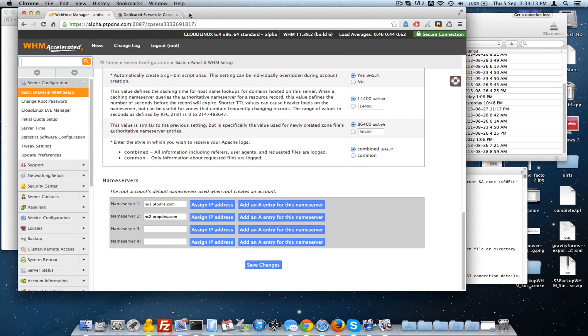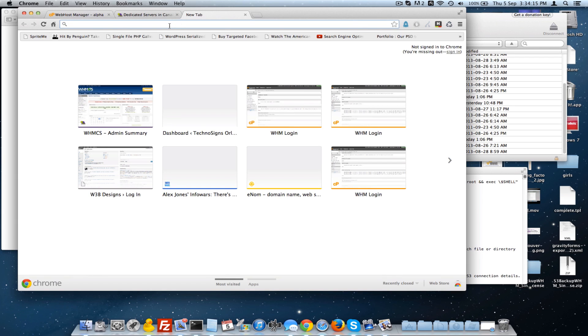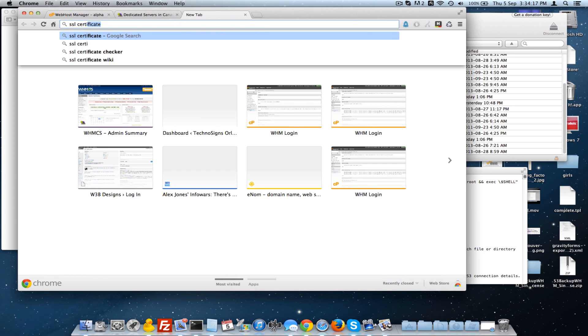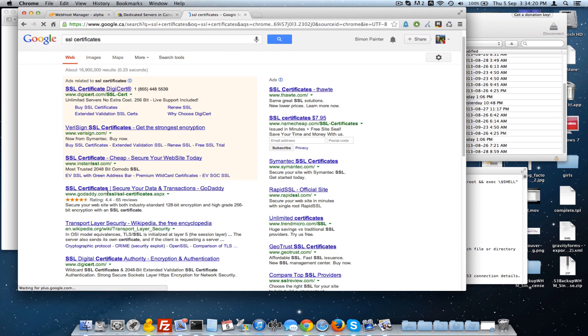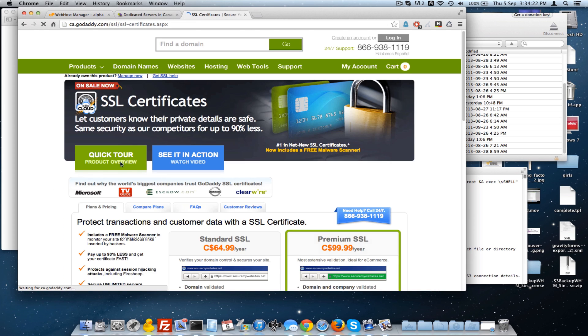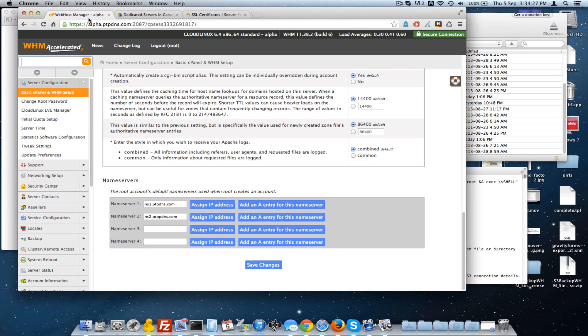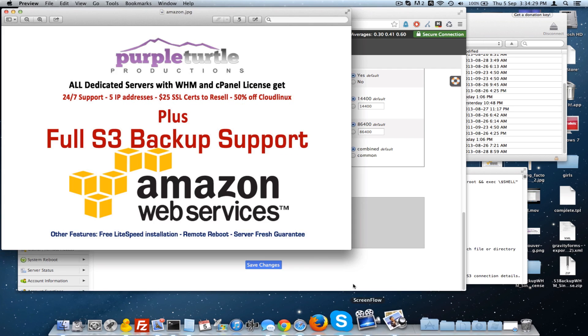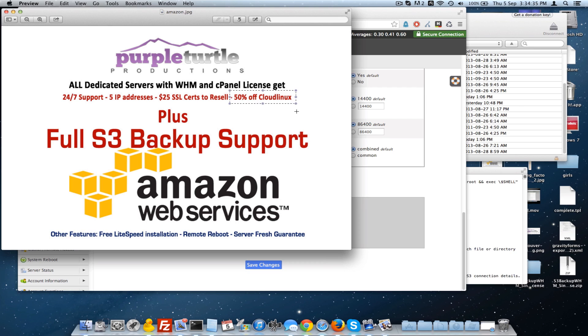We can give you $25 certificates that you can sell. Most places, if you just go SSL certificates, you can see even GoDaddy's prices, they're in the $60 to $100 range. So you can definitely make some money on the certificates at $25. It's less than half. You can charge $75. And we give you 50% off of a Cloud Linux installation.